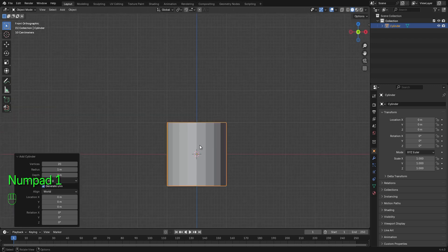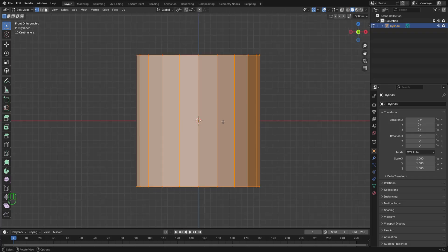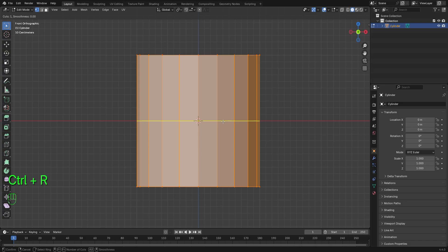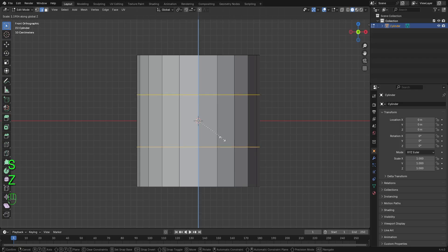Press Tab to enter edit mode. Let's add a support edge. Let's press Ctrl R. Scroll your mouse to increase it by two segments. Press X and C to skip.